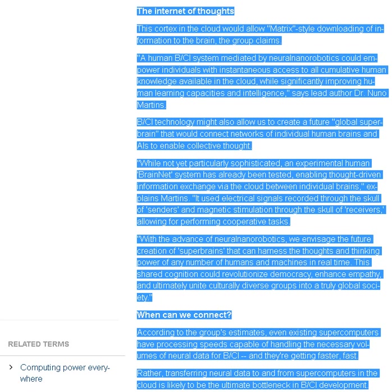When can we connect? According to the group's estimates, even existing supercomputers have processing speeds capable of handling the necessary volumes of neural data for BCI and they're getting faster, fast. Rather, transferring neural data to and from supercomputers in the cloud is likely to be the ultimate bottleneck in BCI development.